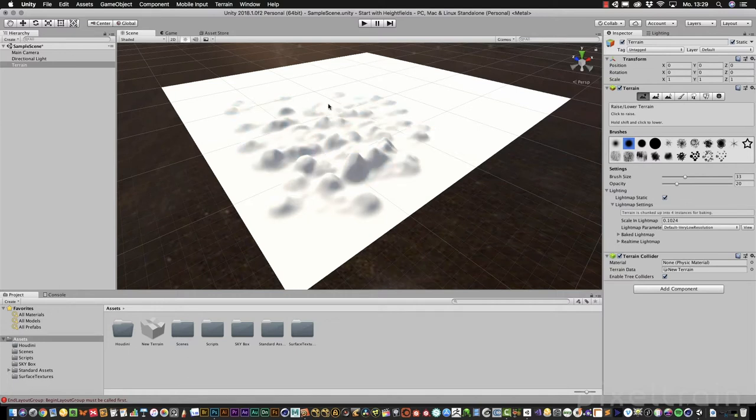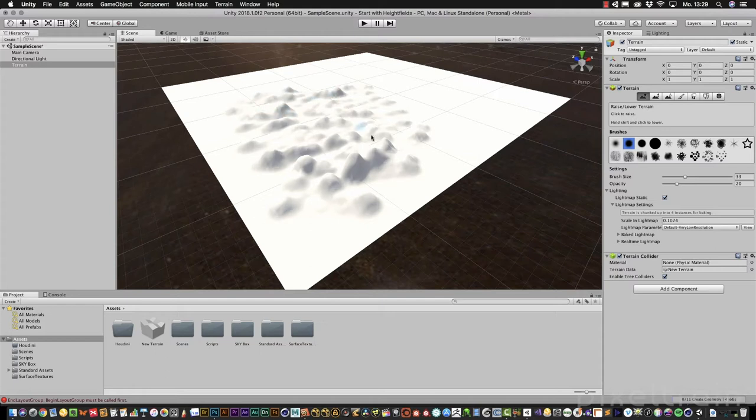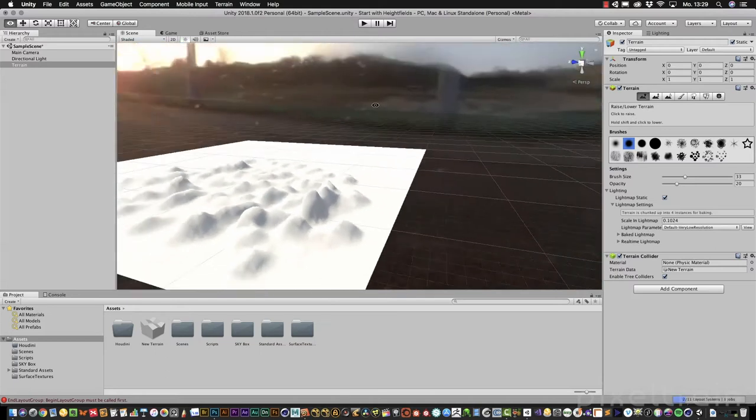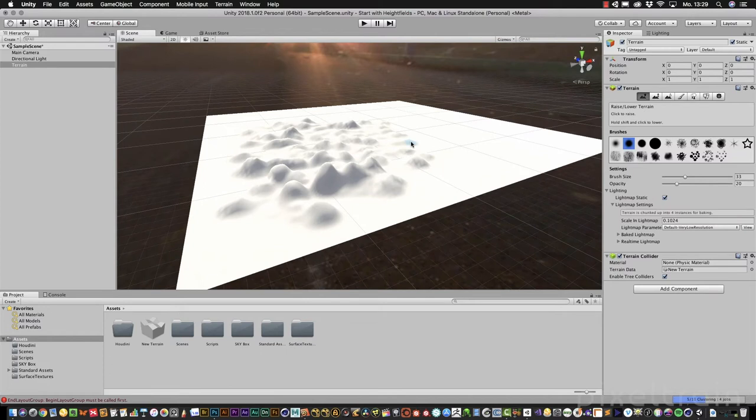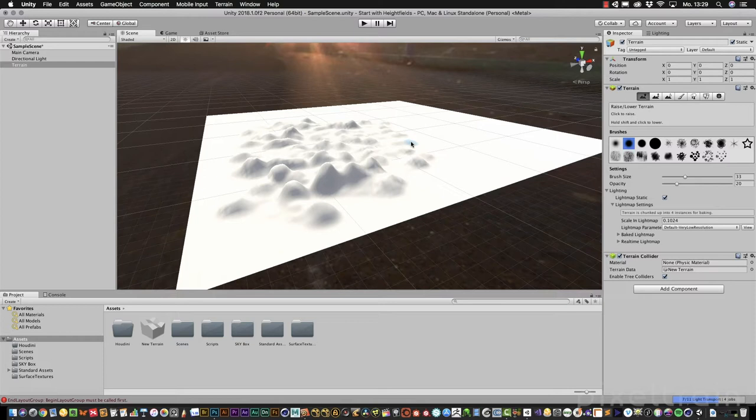A really tedious kind of work if you really want to have a nice terrain, and at this point we want to go to Houdini because since version 16 we have really nice terrain tools there, and we want to bring the data over to Unity.